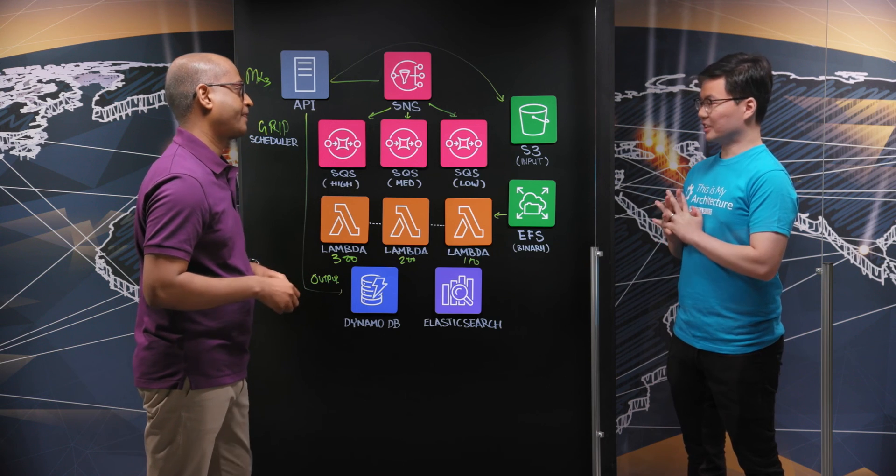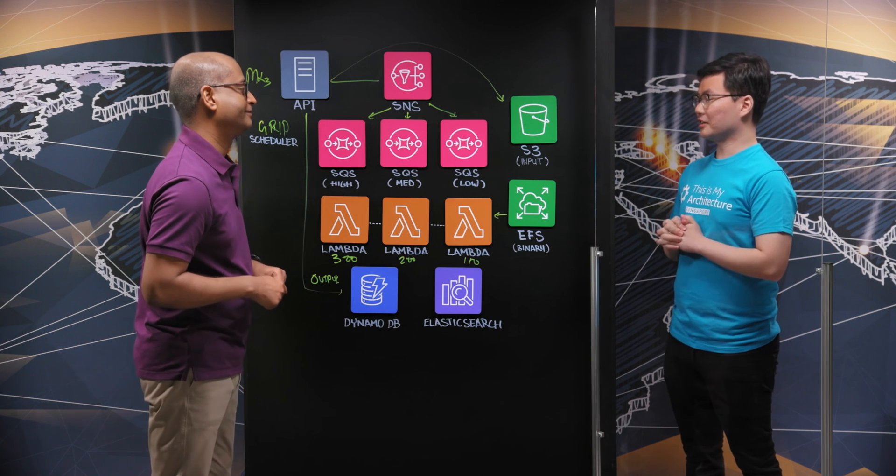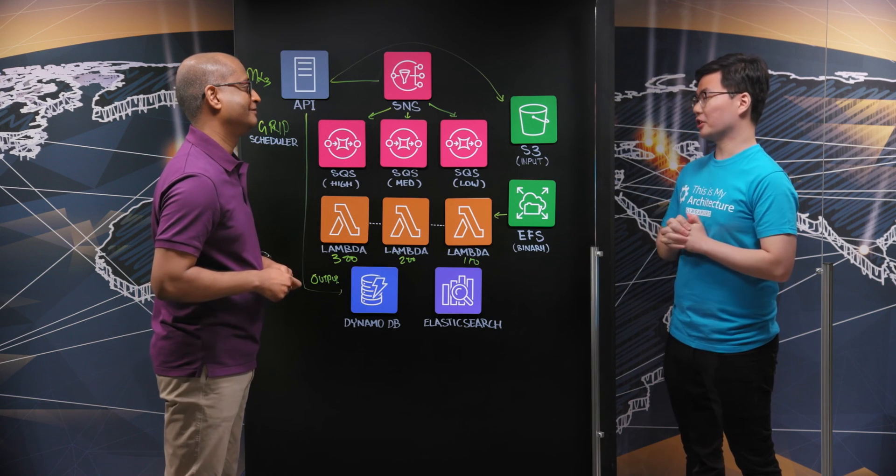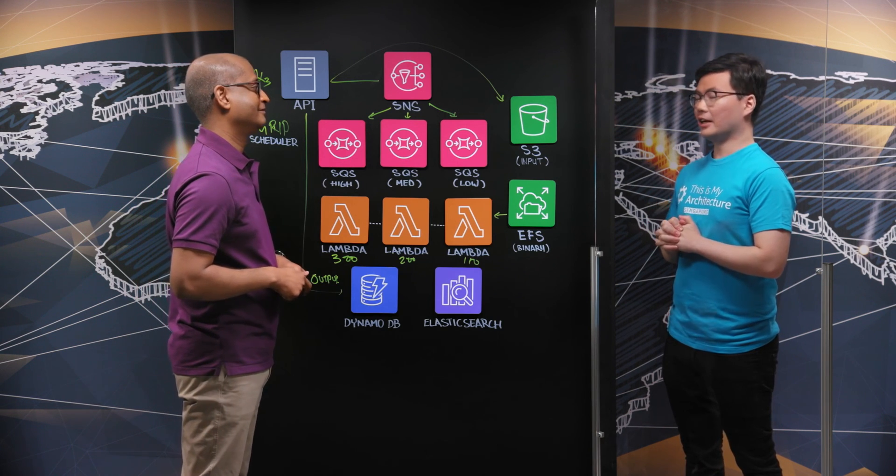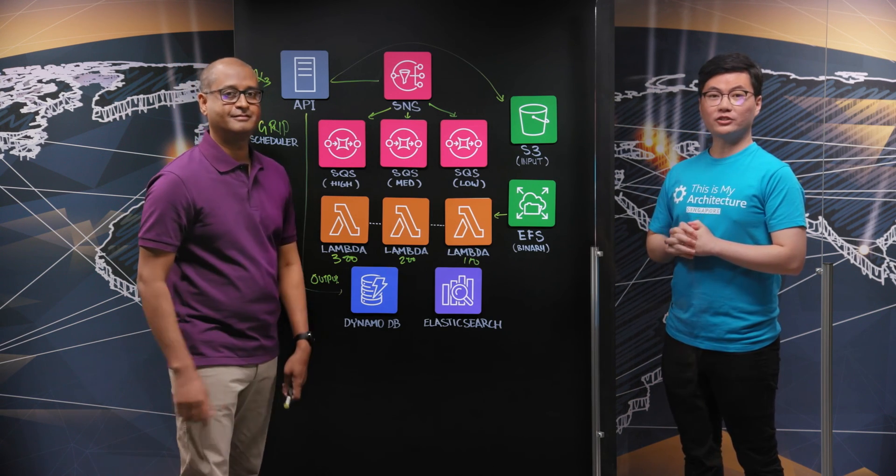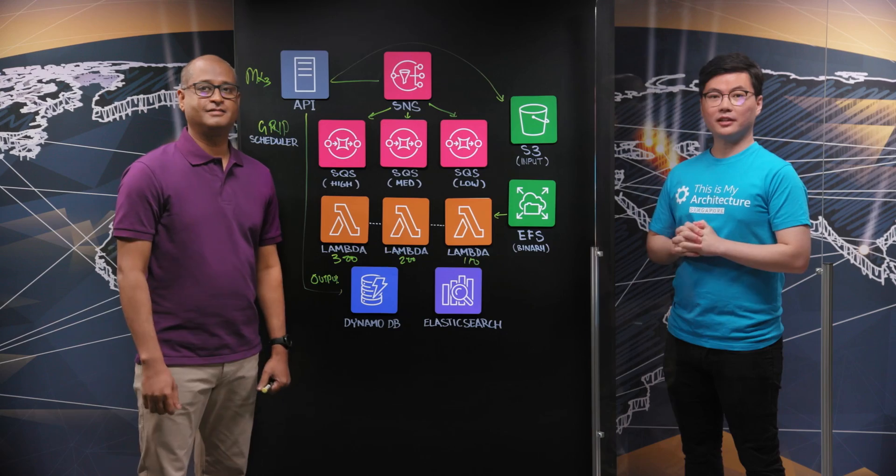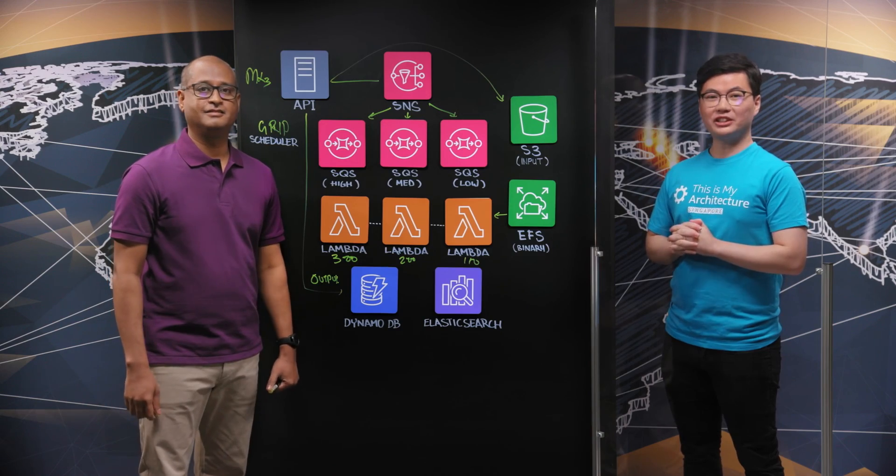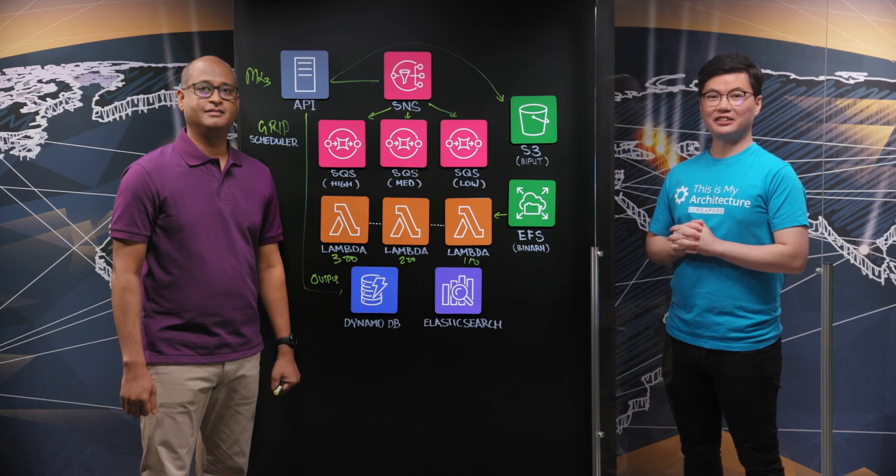So this is very interesting architecture. Thank you for sharing with us today, and I hope you enjoy that as well. And thank you for watching. This is my architecture.